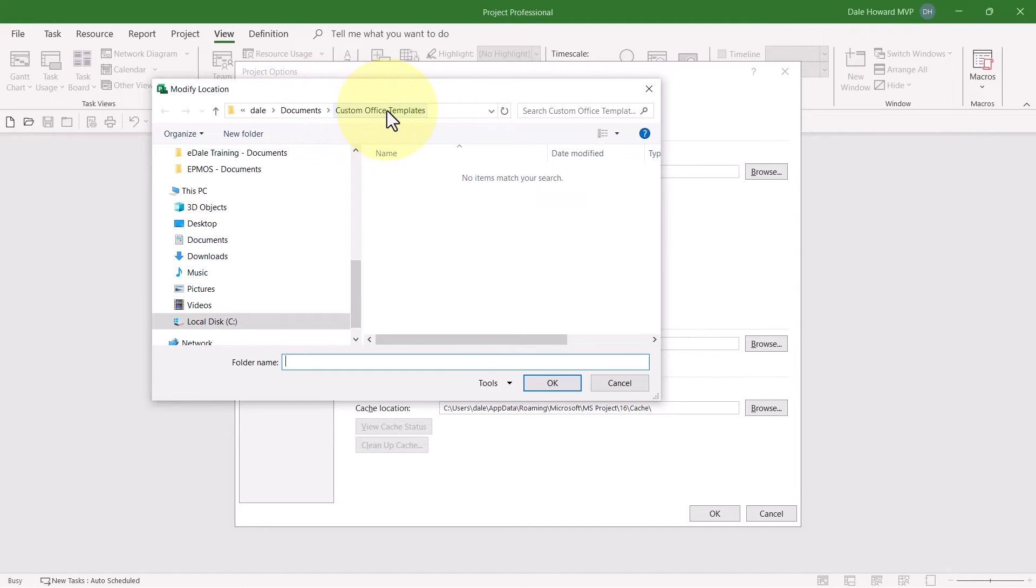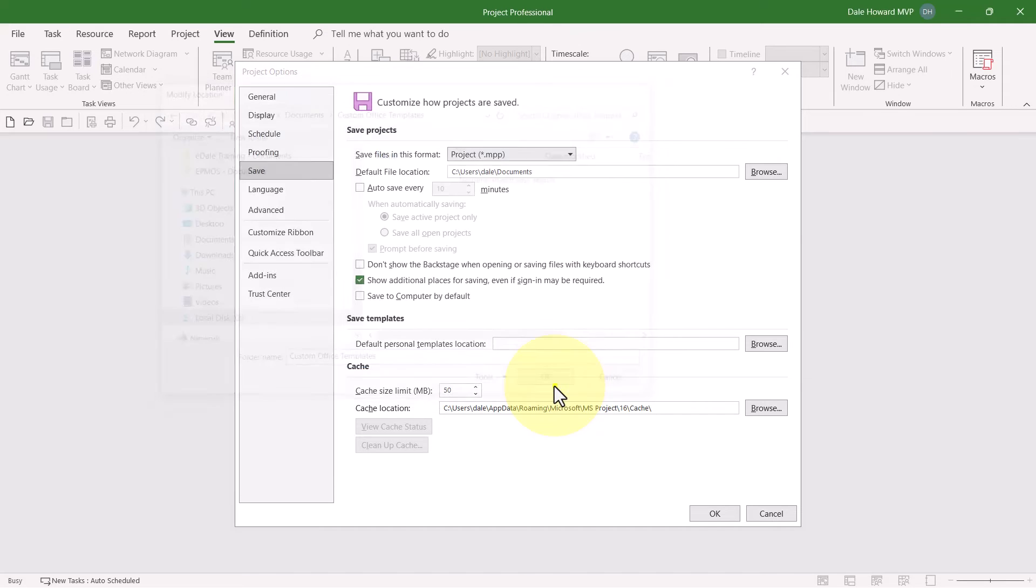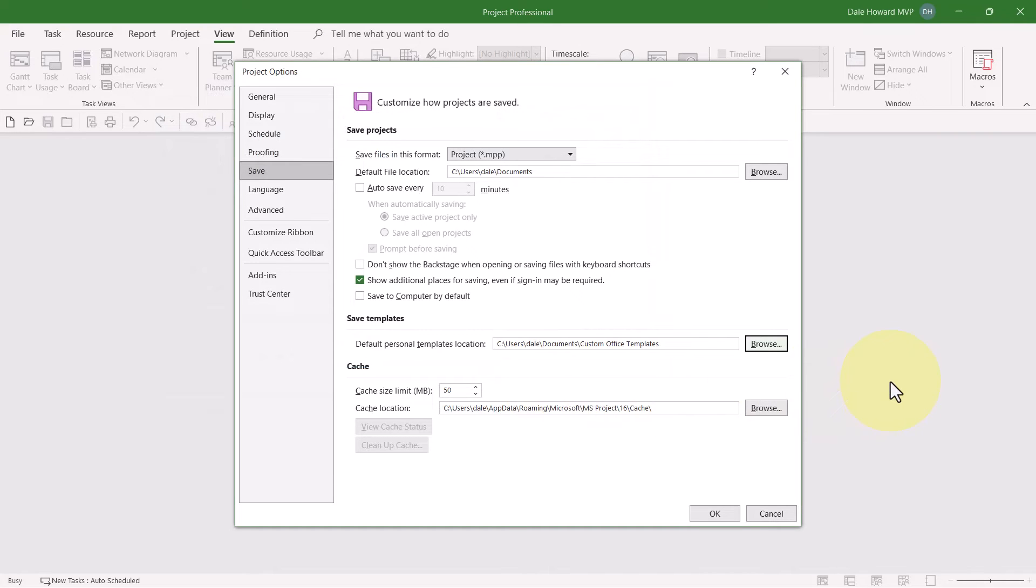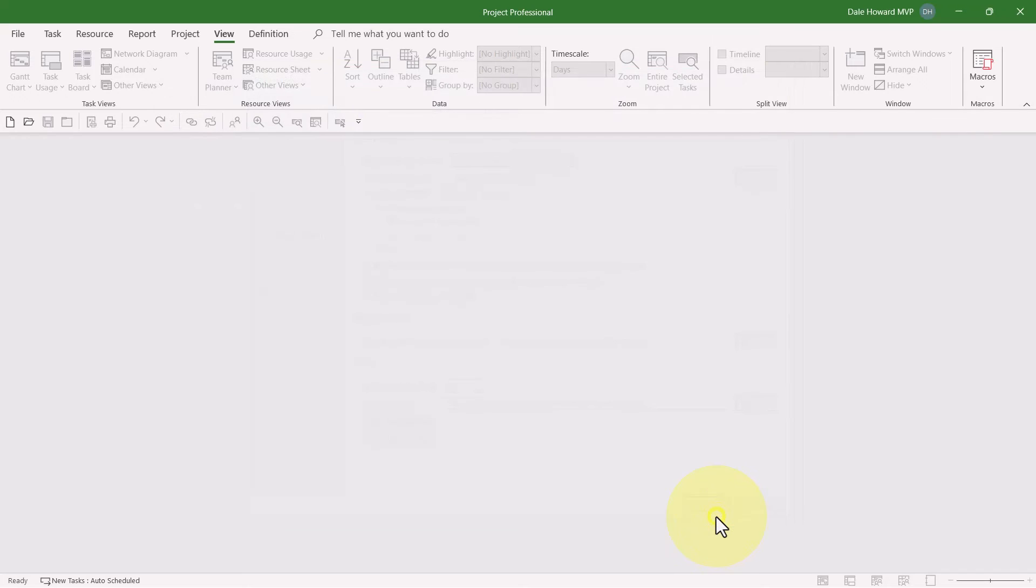Custom Office Templates subfolder. And then go ahead and select that location and click the OK button. Then click the OK button to close the dialog.